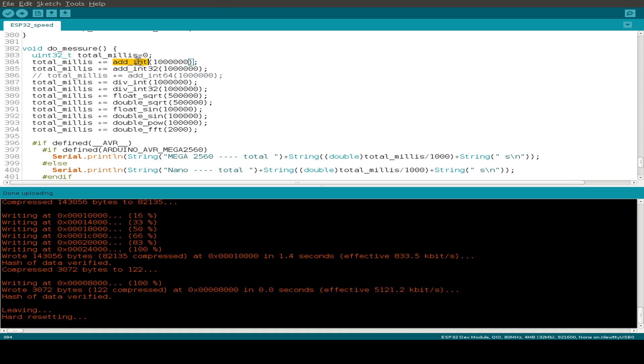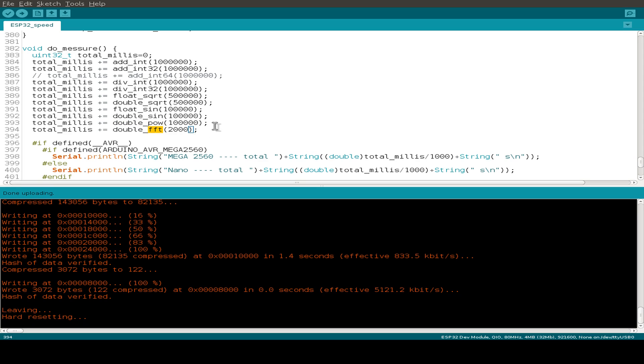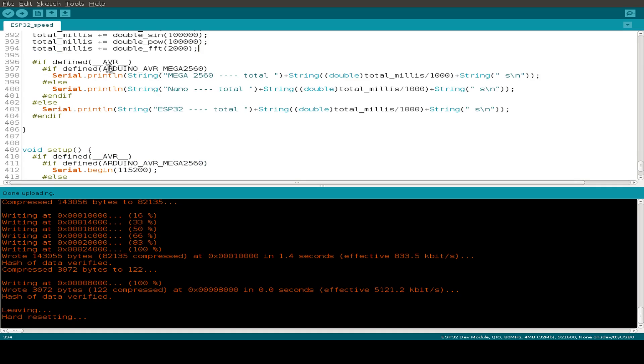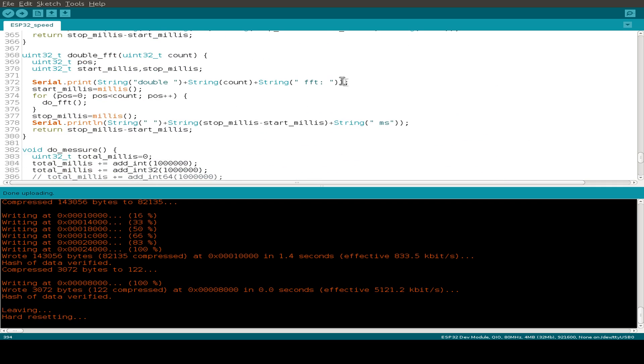And this is for integer addition, division from integer, then the computing of the square root, the sine function, and the power function, and also fast Fourier transformation. And then we print out, depending on the CPU, just the total time that is needed for the measurements. And that's it.